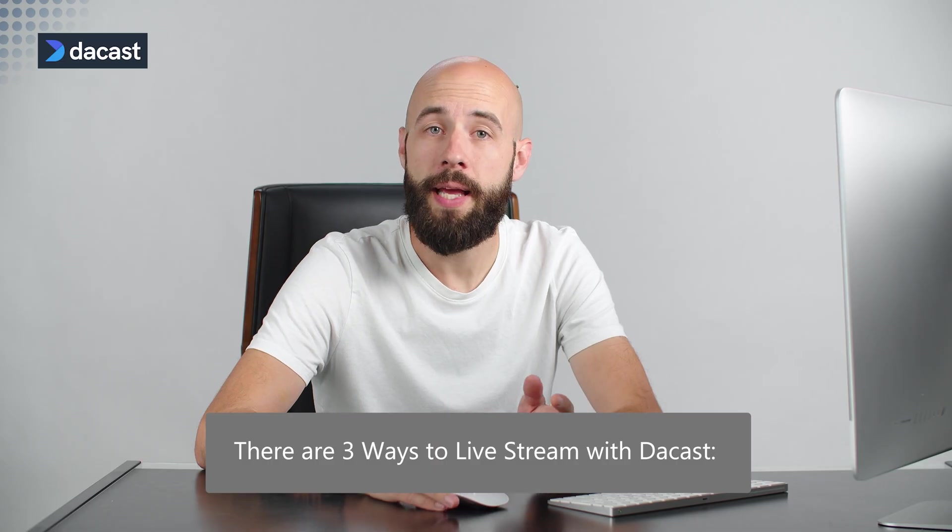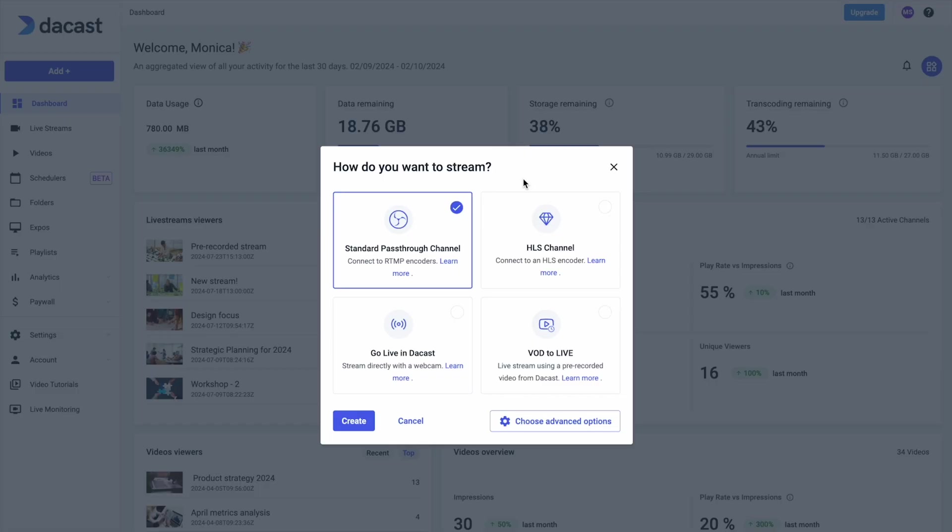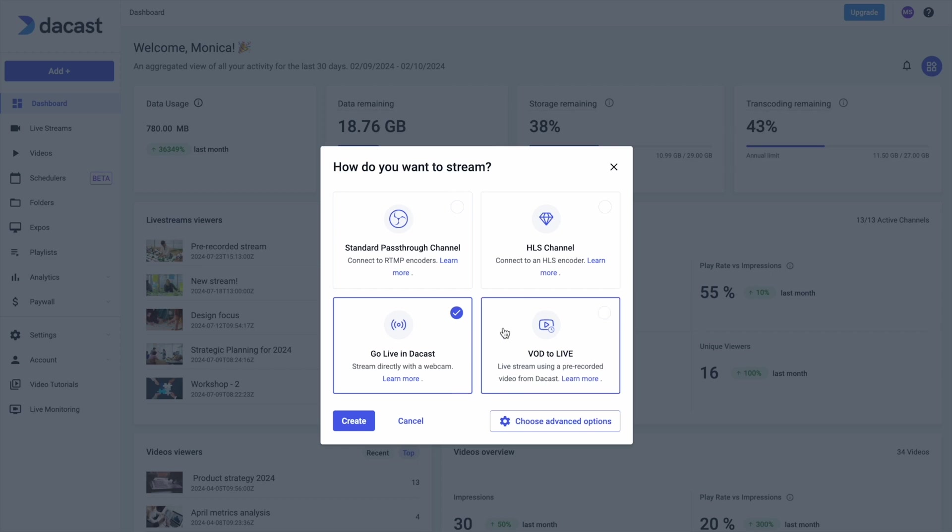There are three ways to live stream with DeCast. You can stream from a software or hardware encoder using your DeCast channel settings with an RTMP or HLS encoder, stream directly from a webcam or phone using the go-live browser-based streaming feature, or schedule a VOD to live with a pre-recorded video.